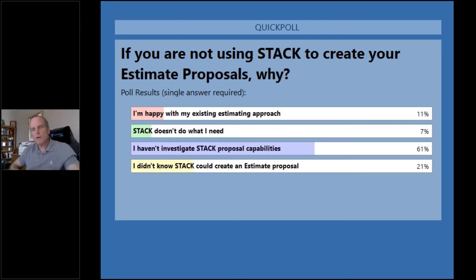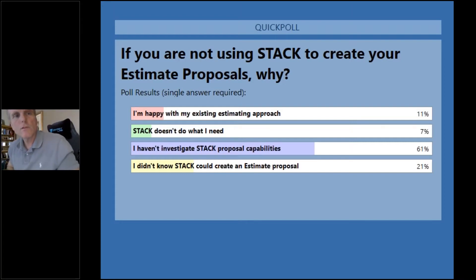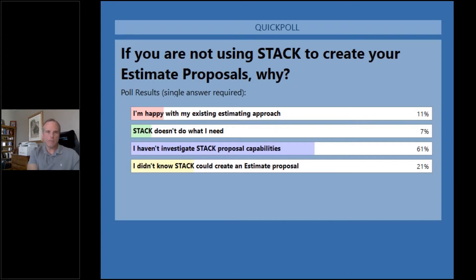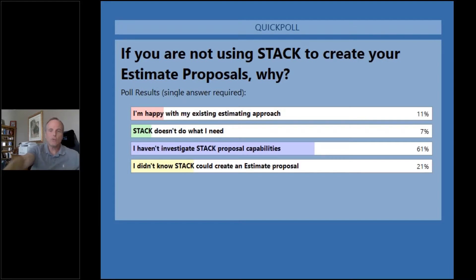Let's start out by talking about items and assemblies. Items are the elements — the materials, the labor — that you can associate with a takeoff. An assembly is essentially a collection of these items. Troy is going to show you in detail how these items and assemblies are not just created or imported, but also how they're used within the takeoff process. This really allows you to create that bill of materials from your suppliers to use as part of your estimating process.